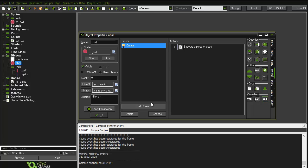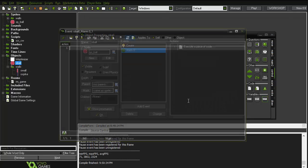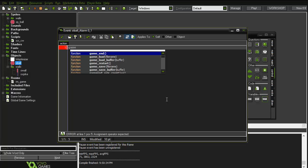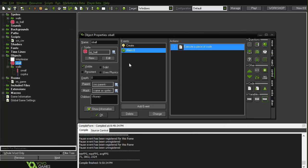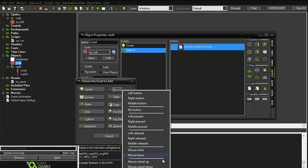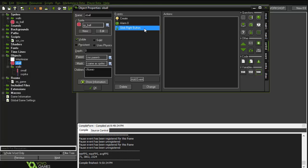Now let's go and create the alarm event, and inside it say game_loaded equals true.